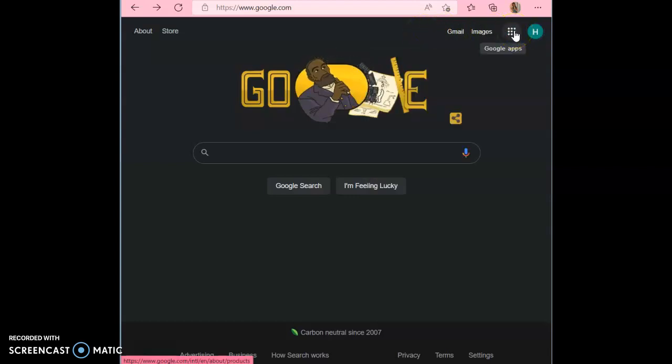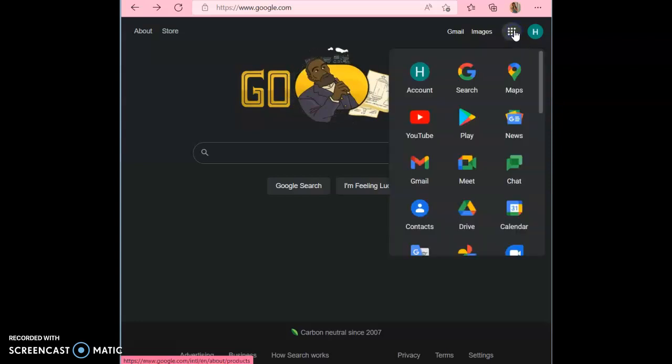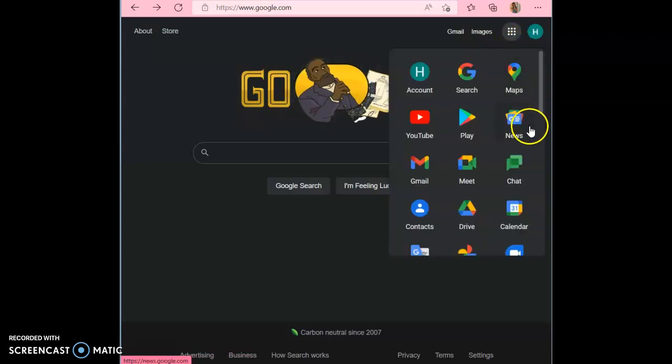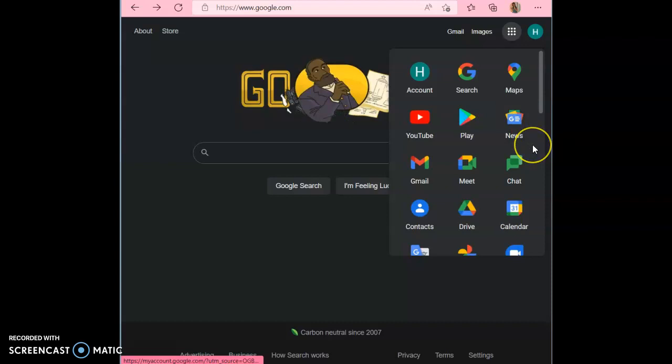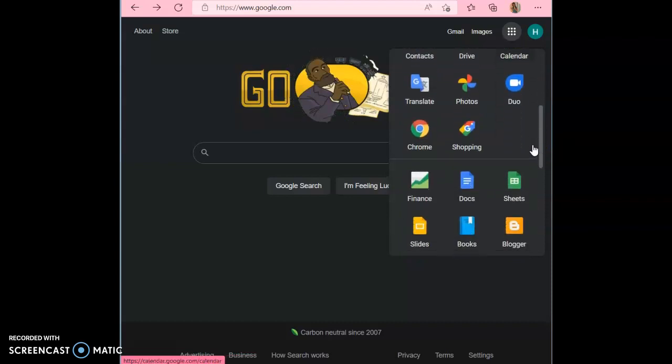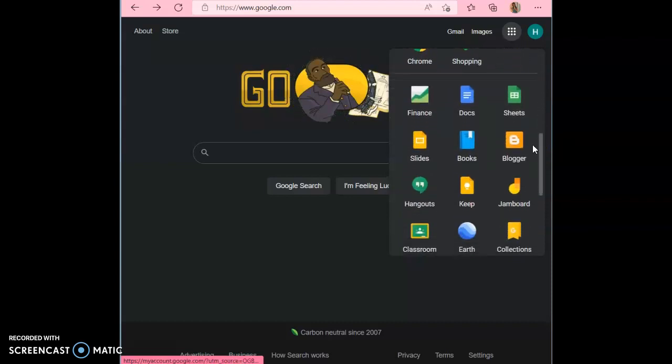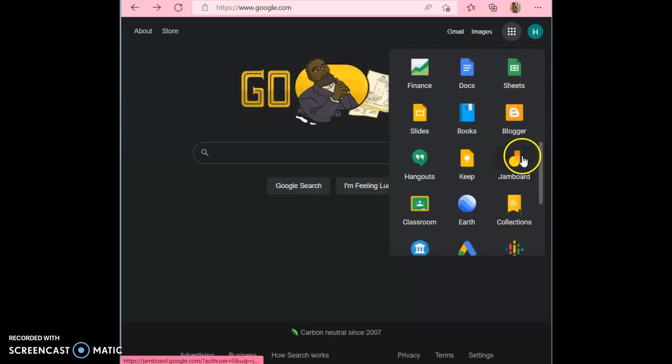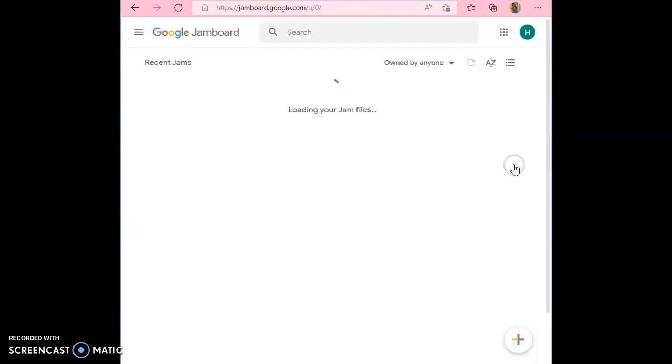Once you've checked that you're logged in, you're going to click on these nine squares up in the corner. This is going to show you all the different things that you can access through Google. You're going to scroll down until you see Google Jamboard. Then you're going to click on it.